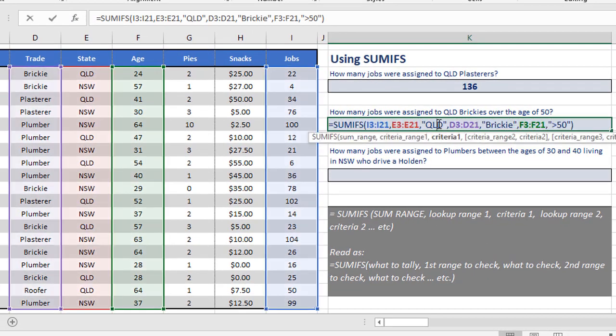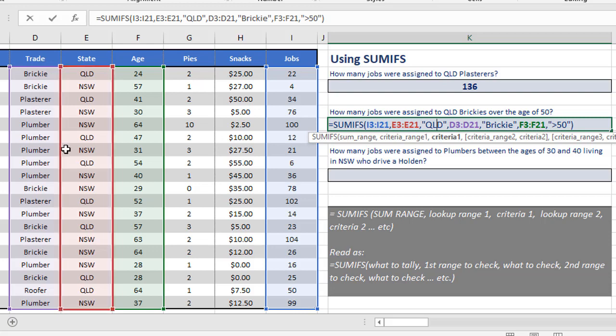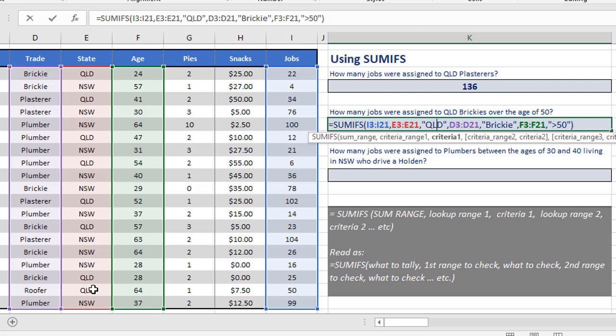Another thing to bear in mind with your formulas is that you need to make sure that every range you select is the same size. So it's no good choosing D3 to D21 here, but then E3 to E20 here. If you select one cell short or one cell too far, it'll cause an error. Everything has to be the same size, and normally when you're working within a table, that's the case anyway, but just be careful.